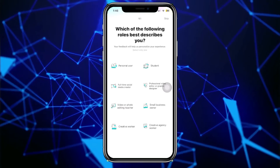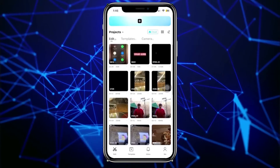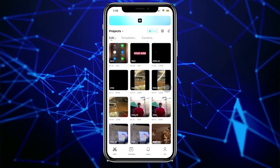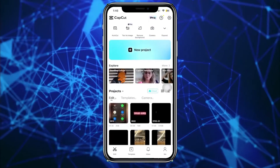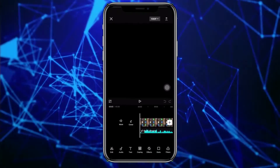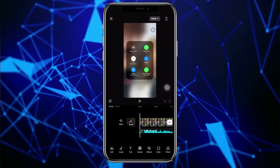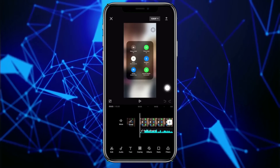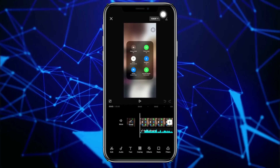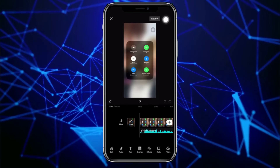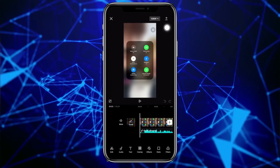Alright guys, so what we need to do first is to choose the specific video that we want to go ahead and save. So in this case, let's assume that we are currently editing this video right here, and you want to go ahead and directly save it onto your gallery. In this case, what you want to do is to just tap on this export button right beside the 1080p, or the resolution drop down.